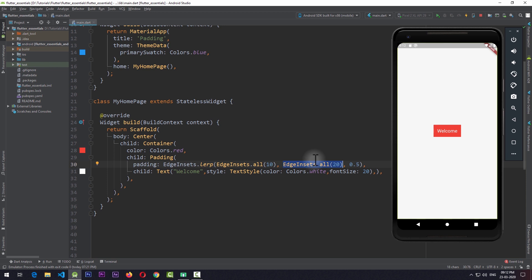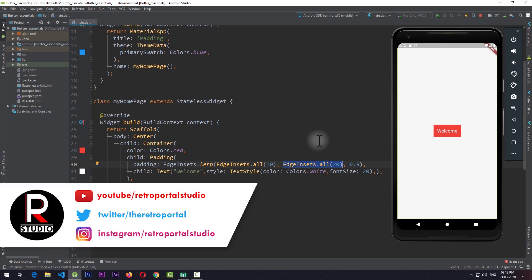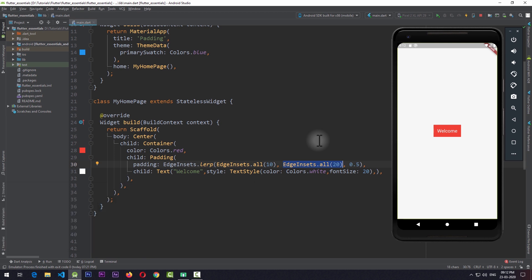I hope you have a much better understanding of the padding widget and you can apply padding in other ways rather than just using the common constructor of EdgeInsets.all. If you find this video useful, please make sure to hit the like button and the subscribe button for more in-depth Flutter Widget videos in the Flutter Widget Essential series on RetroPortal Studio. See you next time. Peace.